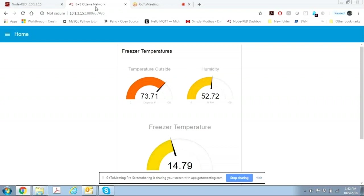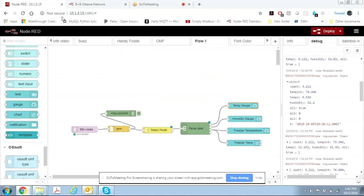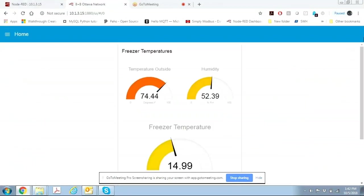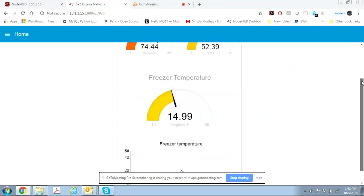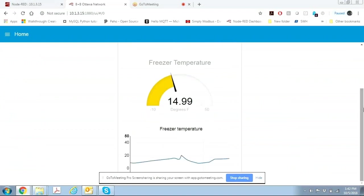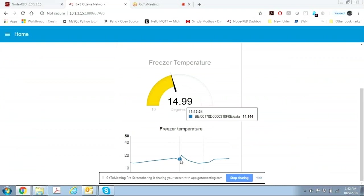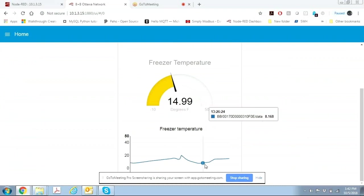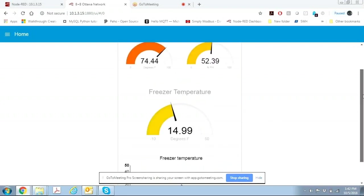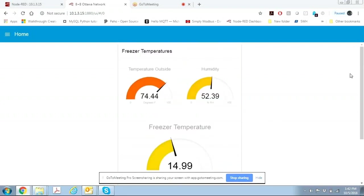And here we have the humidity which is set up exactly the same. And here's the freezer temperature which we've got set up the same. And then I've also added a chart under there. So if we look on the screen we can see the chart and we can see the temperature. And here it's low. Here it's gone up a little bit. Up here somebody probably opened the door to the freezer to get something out. So this is the dashboard that we've generated right here.